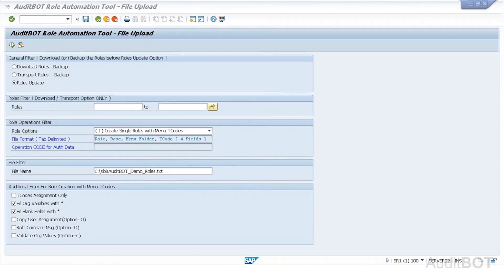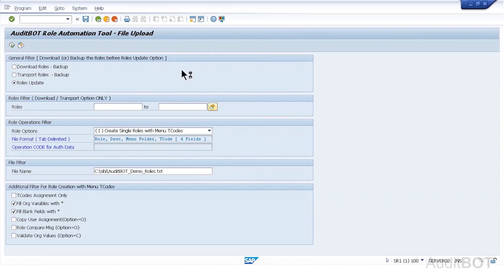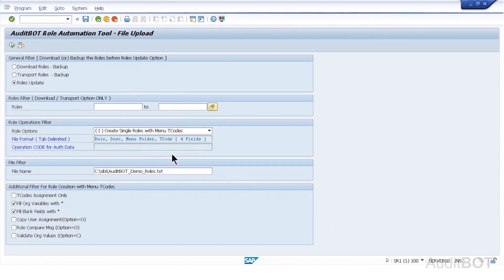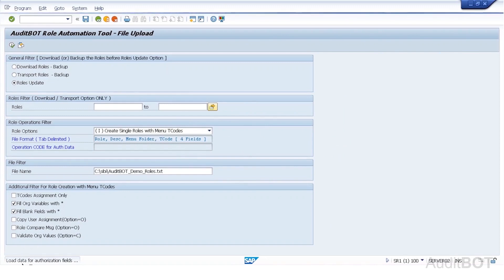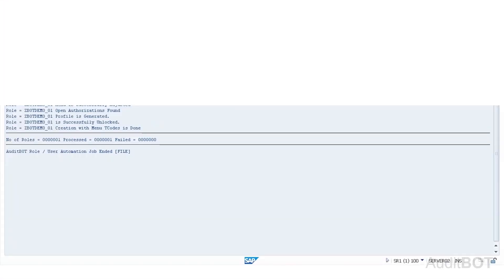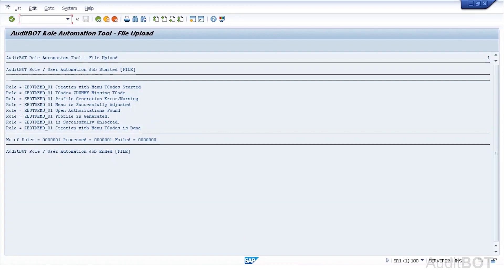I entered the correct file name. I also check star to org values and blank authorization fields option. Now, I click the Execute button. Now, the file is being processed. You will see the progress in bottom status bar. Now the file is processed.